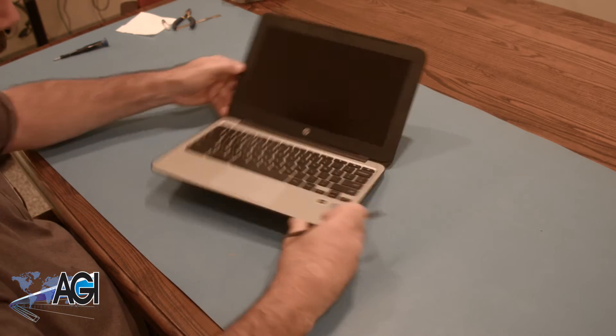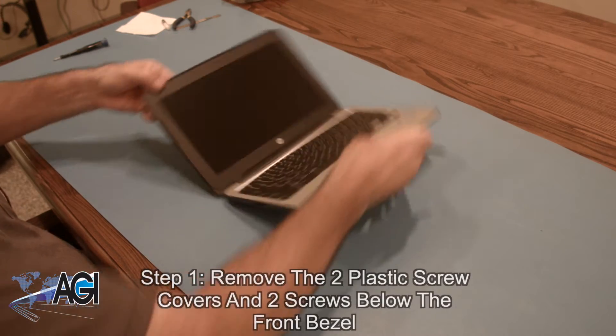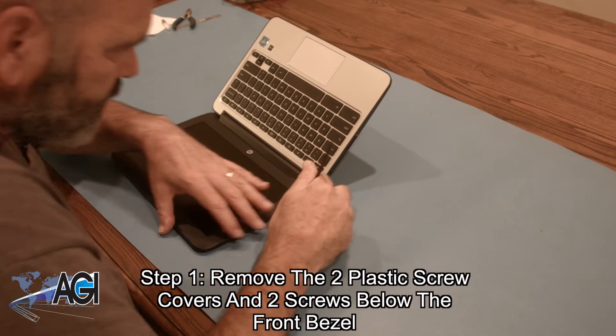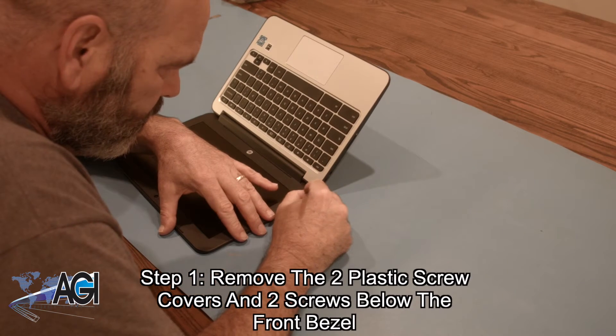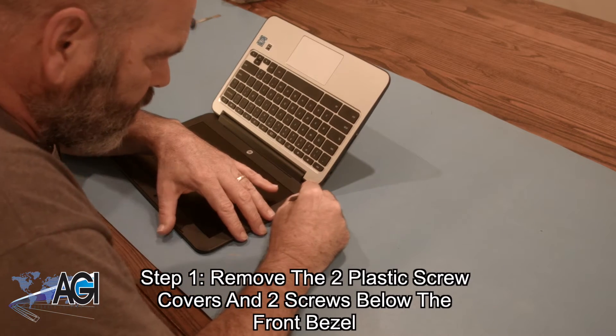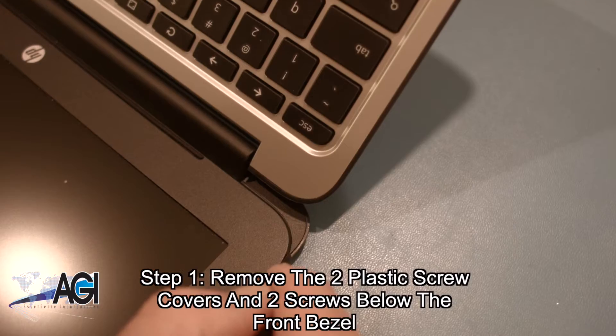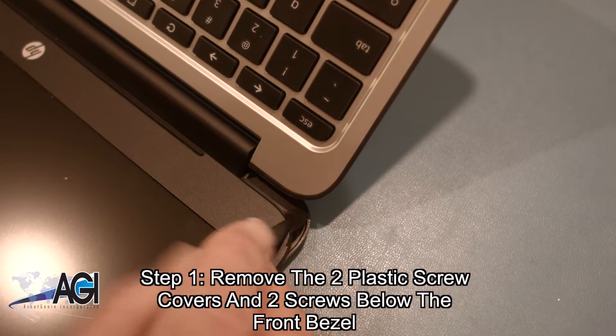The first step in the LCD replacement process will be to remove the two plastic screw covers and two screws below the front bezel.